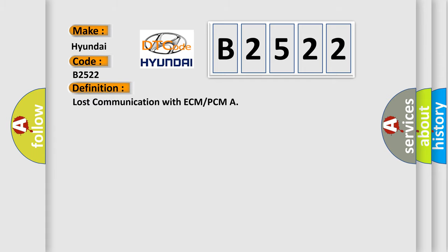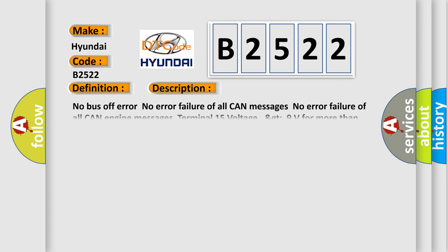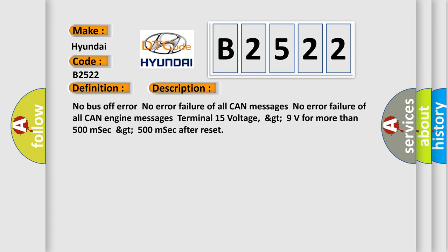The basic definition is Lost communication with ECM or PCM. And now this is a short description of this DTC code.